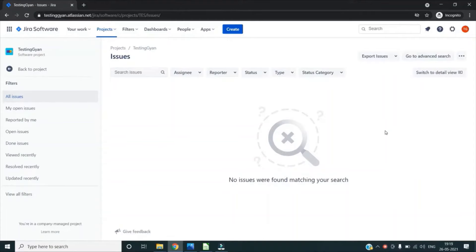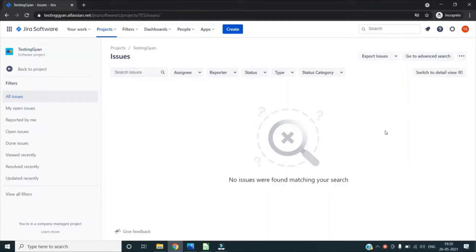The network tab in Chrome's Dev Tool helps us record or inspect a web page's network activity, which provides details of various requests happening in the backend. Now let's see how to use the network tab in Chrome Dev Tool.